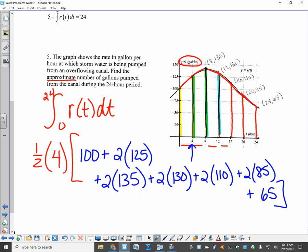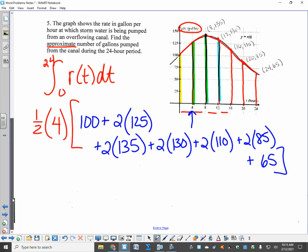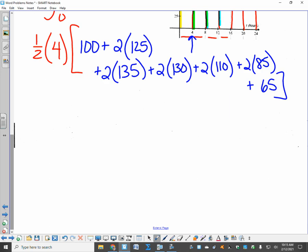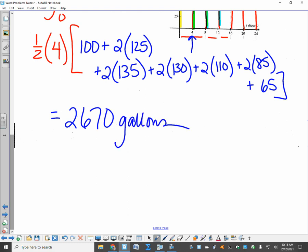I'm having a huge issue with people having the setup correct but not being able to type it into their calculator. Please pause, dig out your calculator, and type this in. Make sure you can finish this and get the correct answer. Always write units of measurement. The answer is 2,670 total gallons being pumped out of the overflowing canal over the 24-hour period.